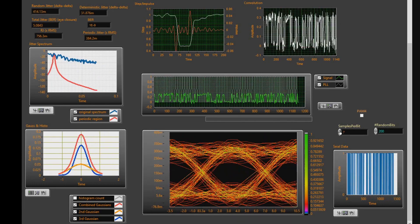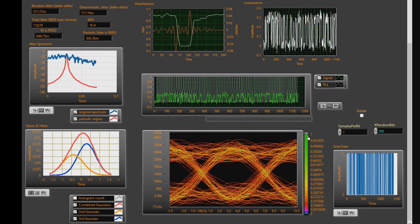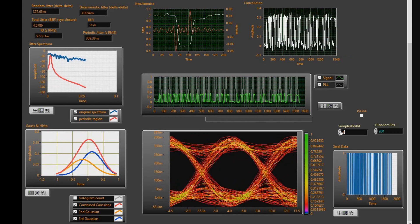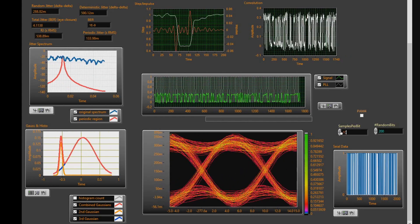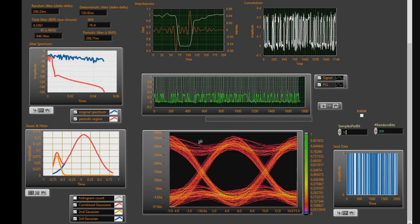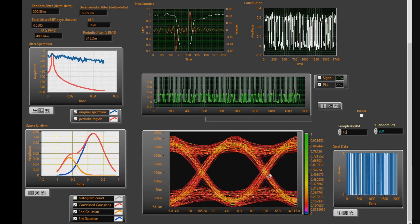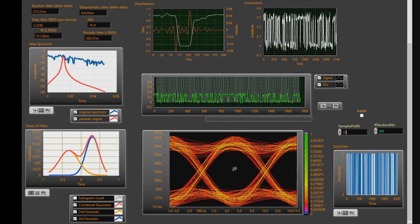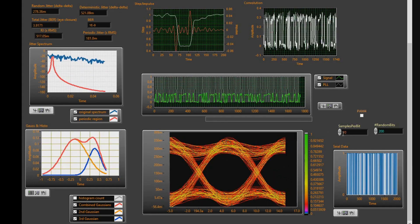And you can see now it's starting to obtain a lock. Here we are at seven, eight, nine, ten. And now we can see our eye diagram.